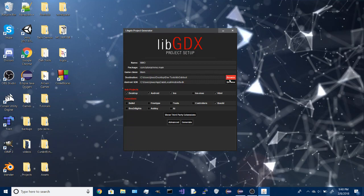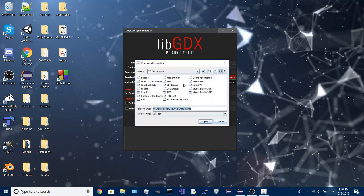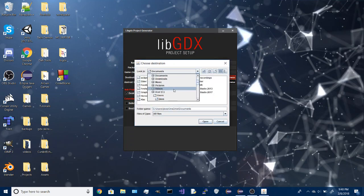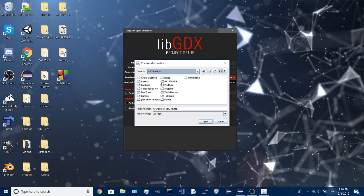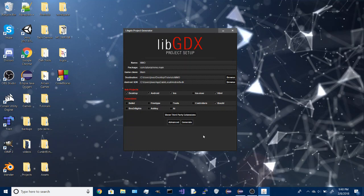For destination, I'll go to my desktop under tutorials and select that folder. I'm not going to be worrying about Android, iOS, or HTML, I'm just going to do a desktop project.